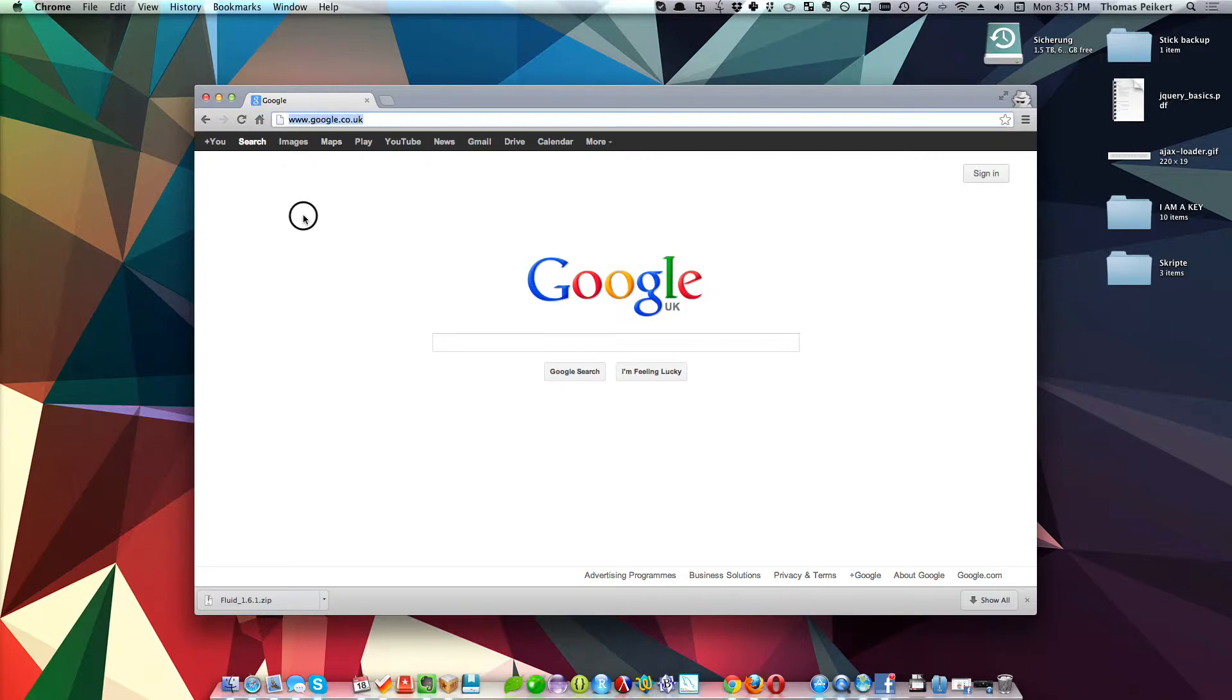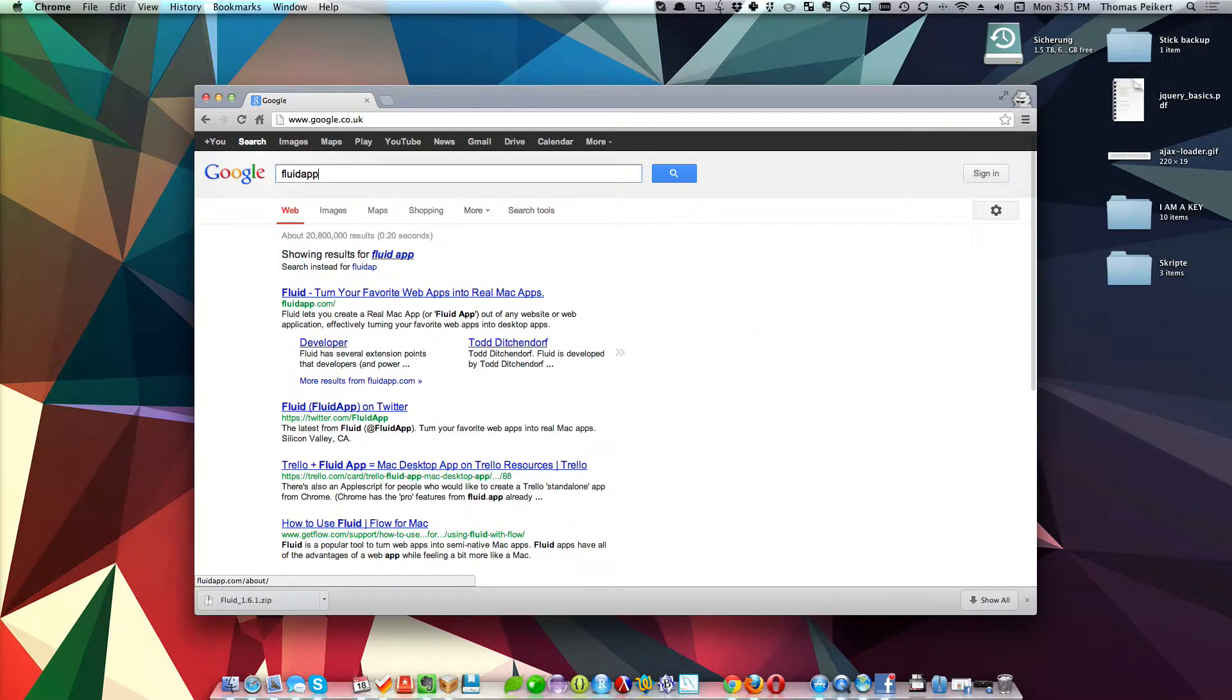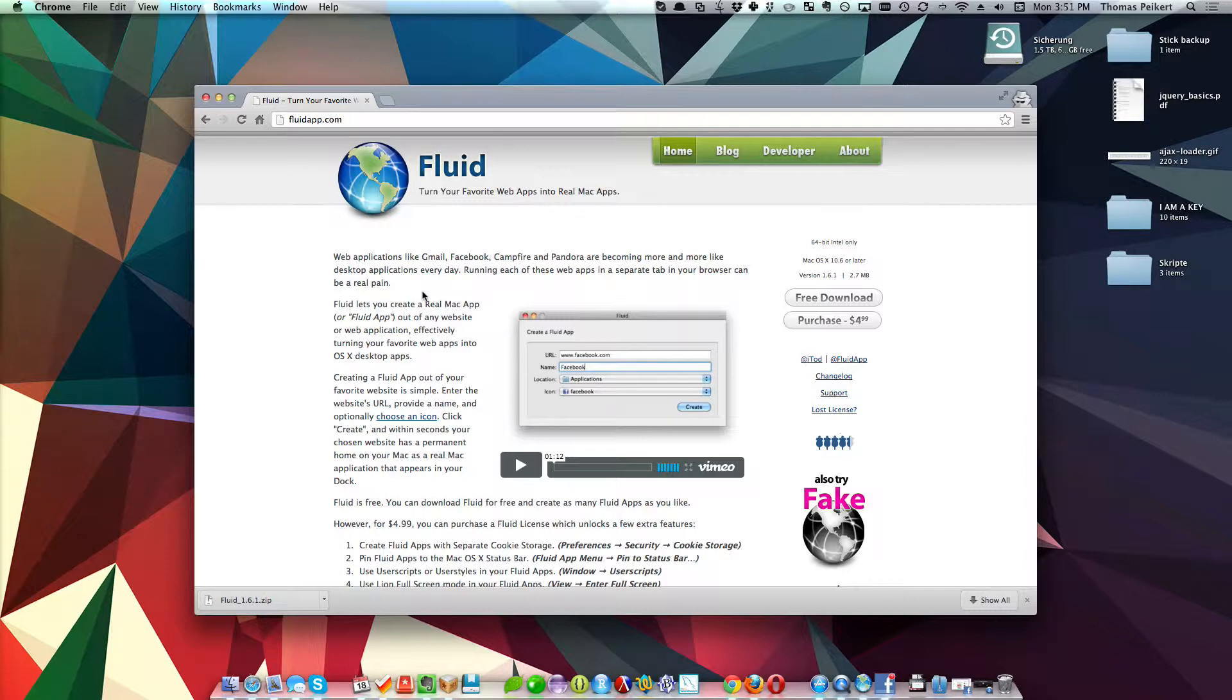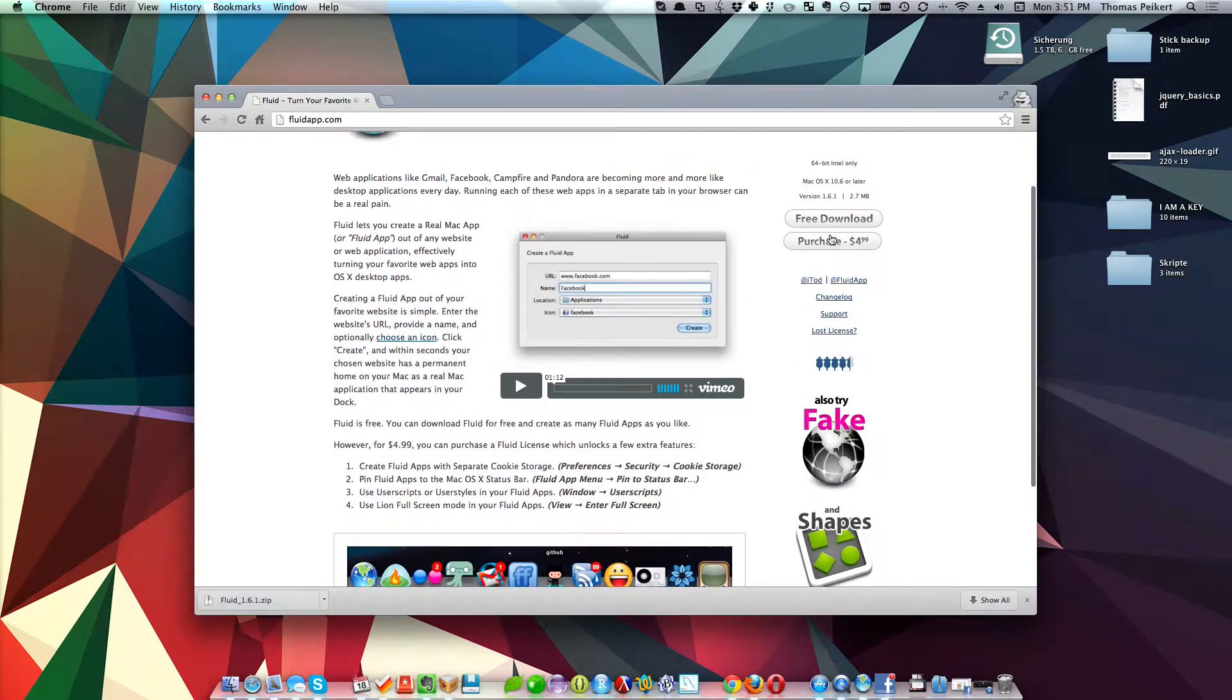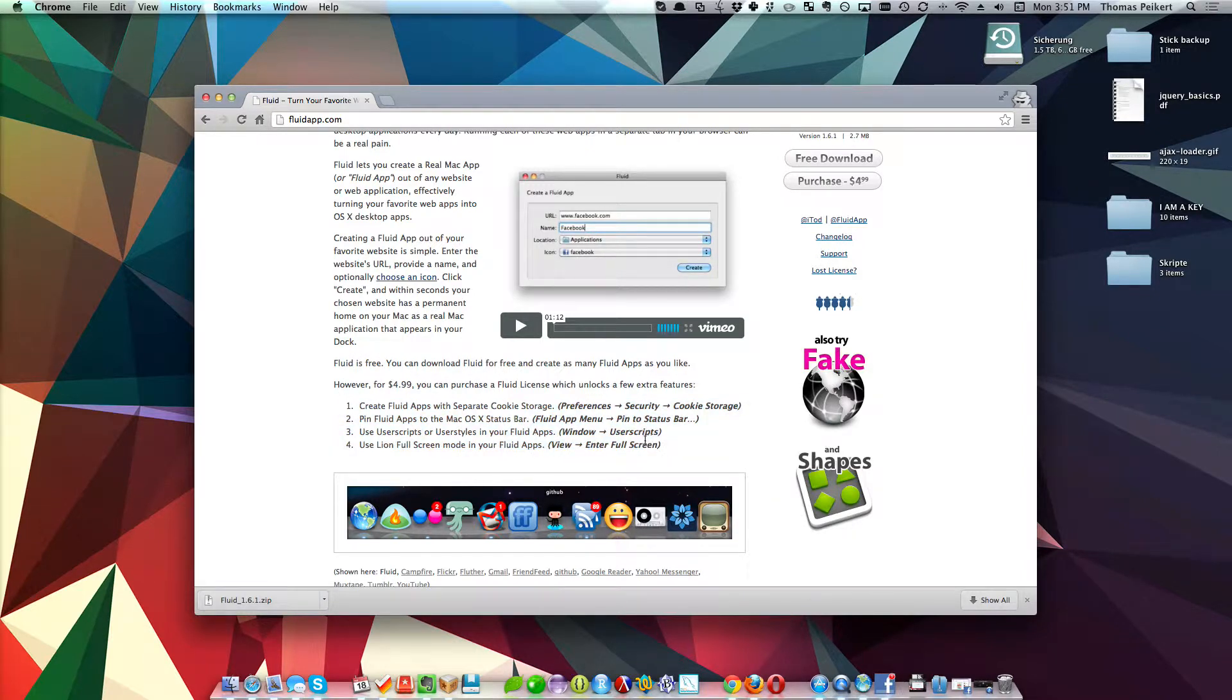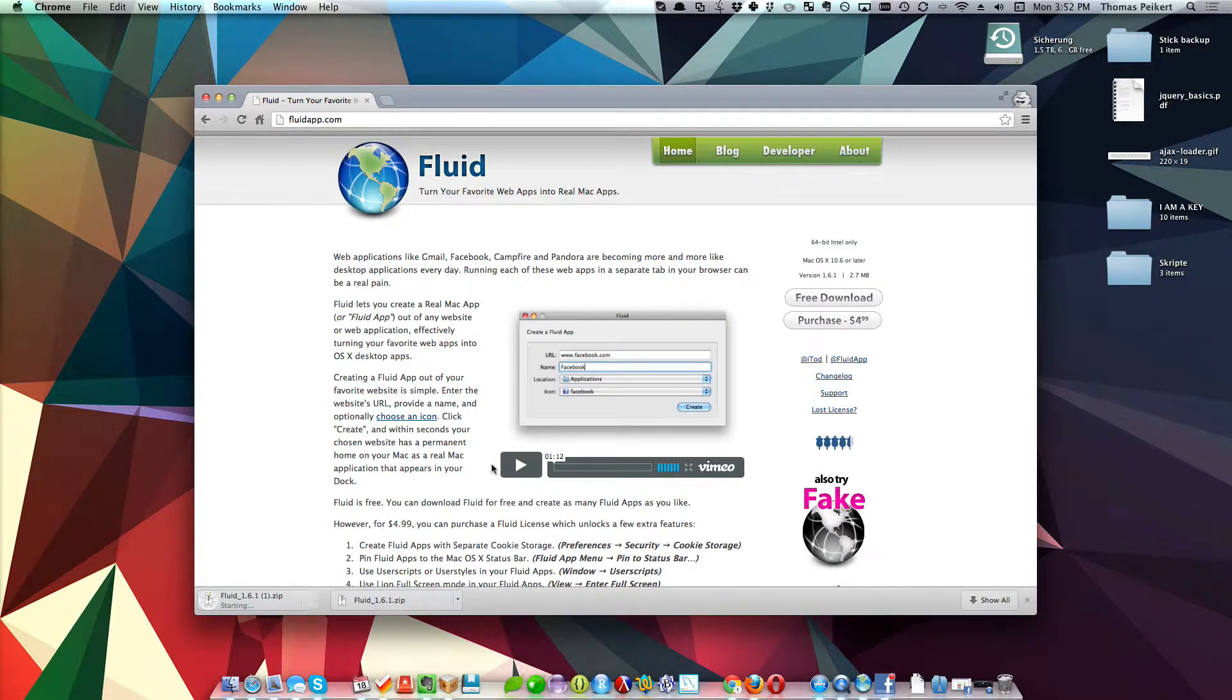The app we're going to use to create these web apps is FluidApp. It's available for free. Simply go to fluidapp.com. I'll put the link in the description of the video below. It offers a pro version for $4.99, which offers some great further features, but the free download is probably going to be enough for you.